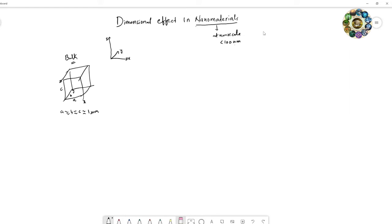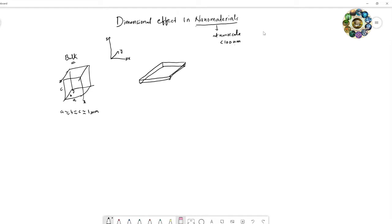If any one dimension is reduced to the nano level, how does it look? If you reduce the size along the z-direction, it looks like a sheet. This type of structure we call a 2D nanostructure.